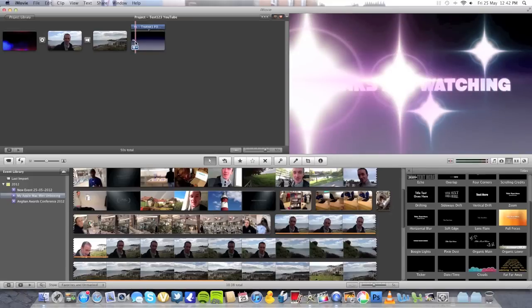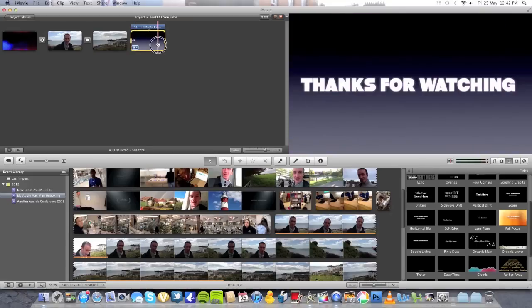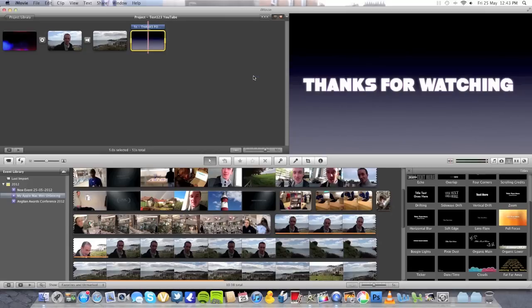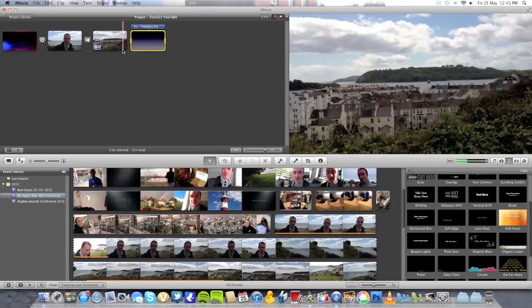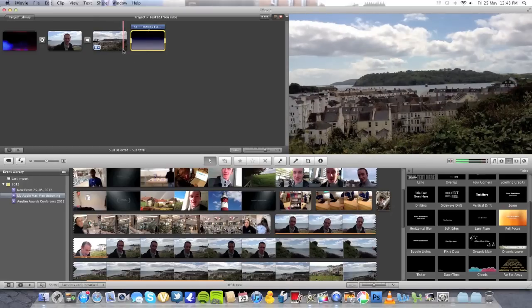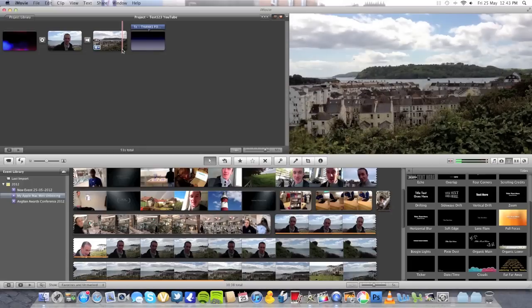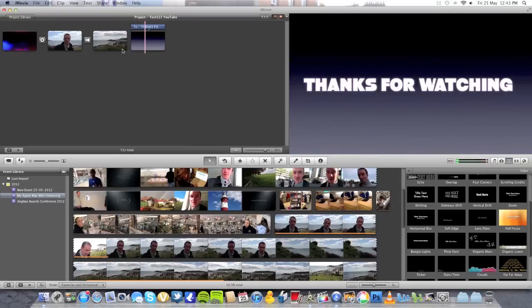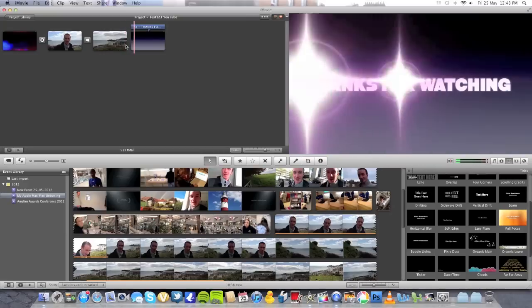The end credits are four seconds long, but if I want to make them a little bit longer I just double-click to bring up the Inspector window. You can see it says Duration 4 seconds — I'll change that to five seconds and press Done. So that's five seconds long now. If we go to the end of the video you'll see the credits — there's a big private house in the middle there — and there are the credits at the end.